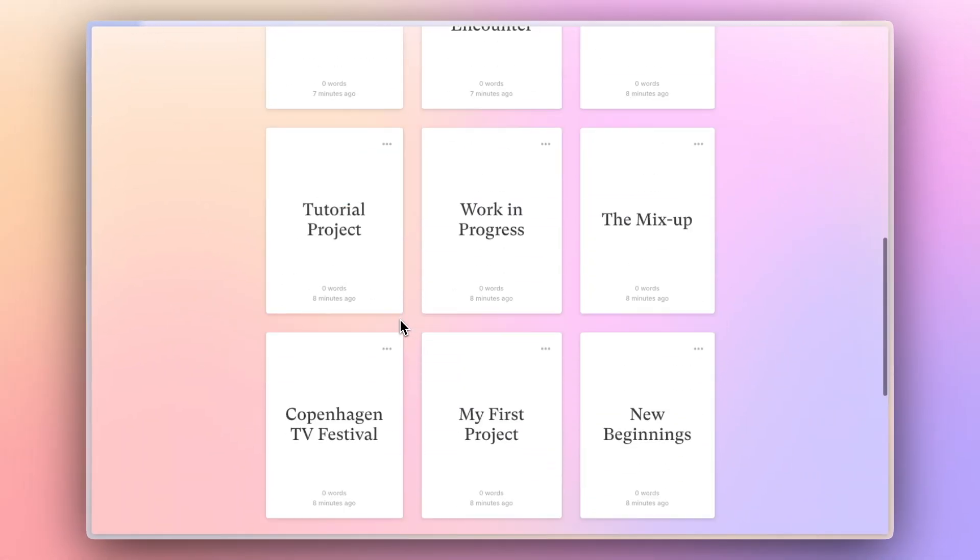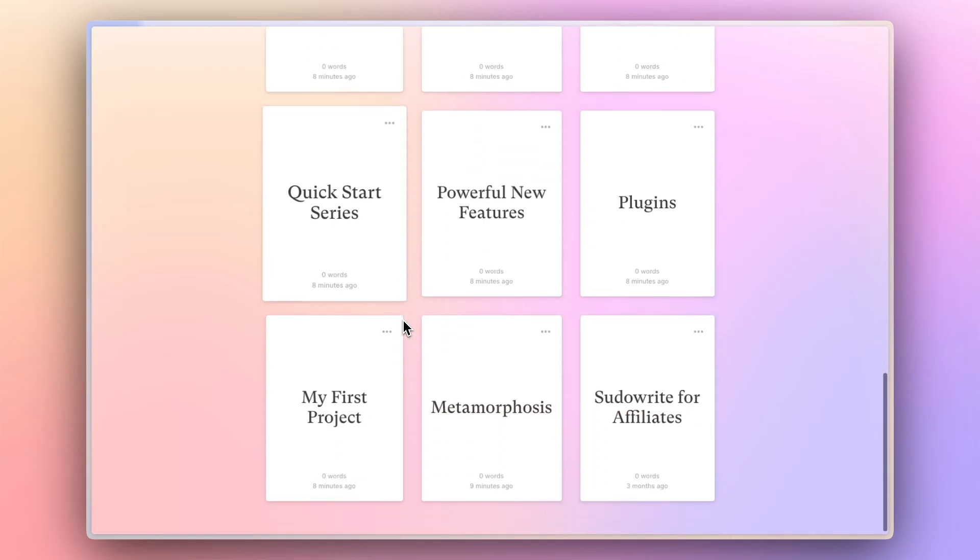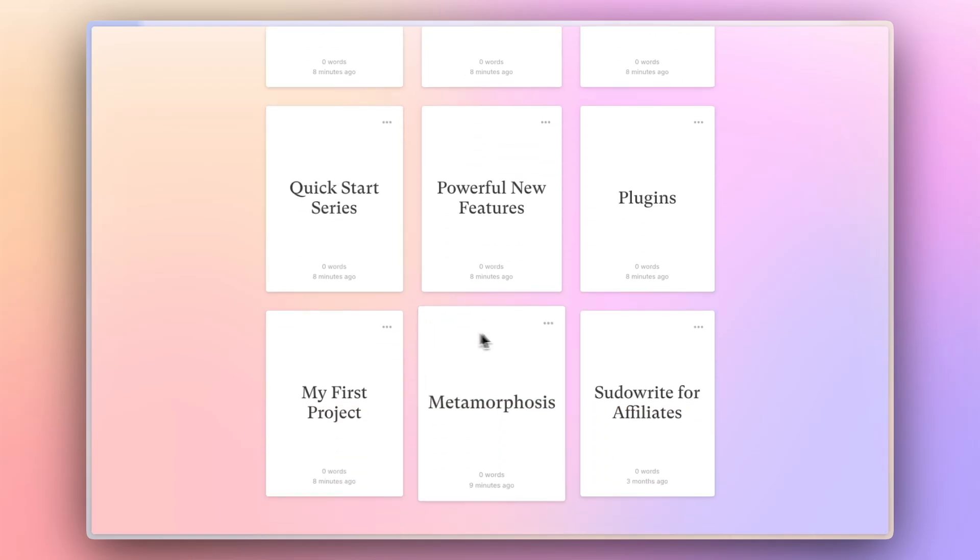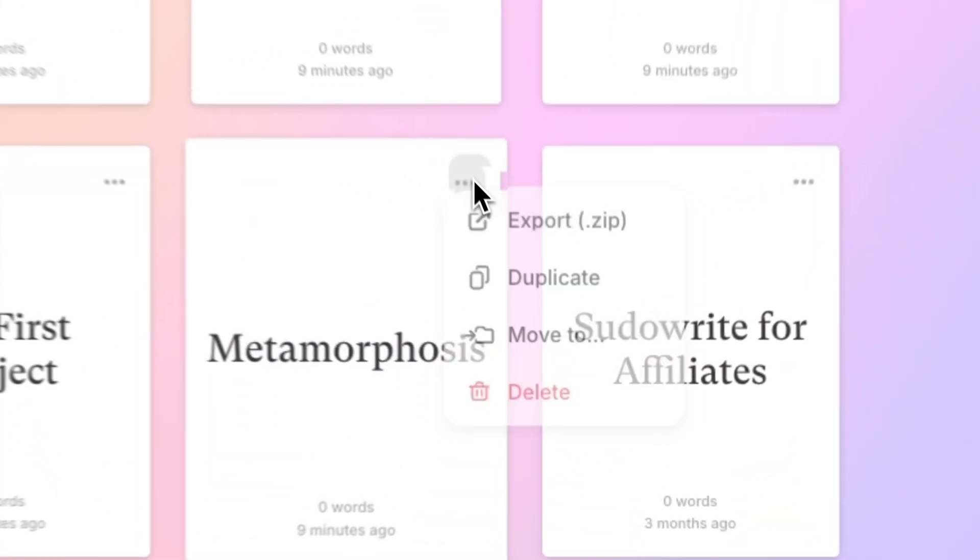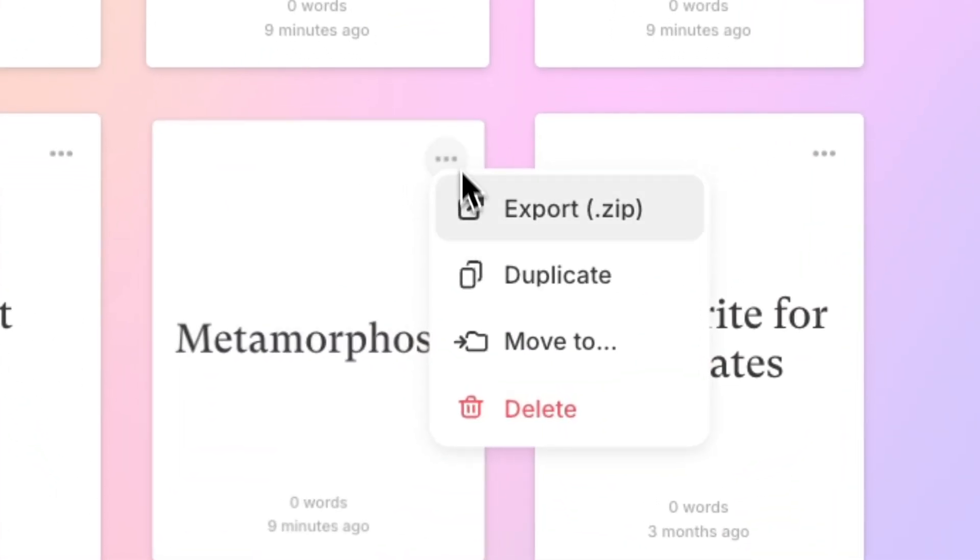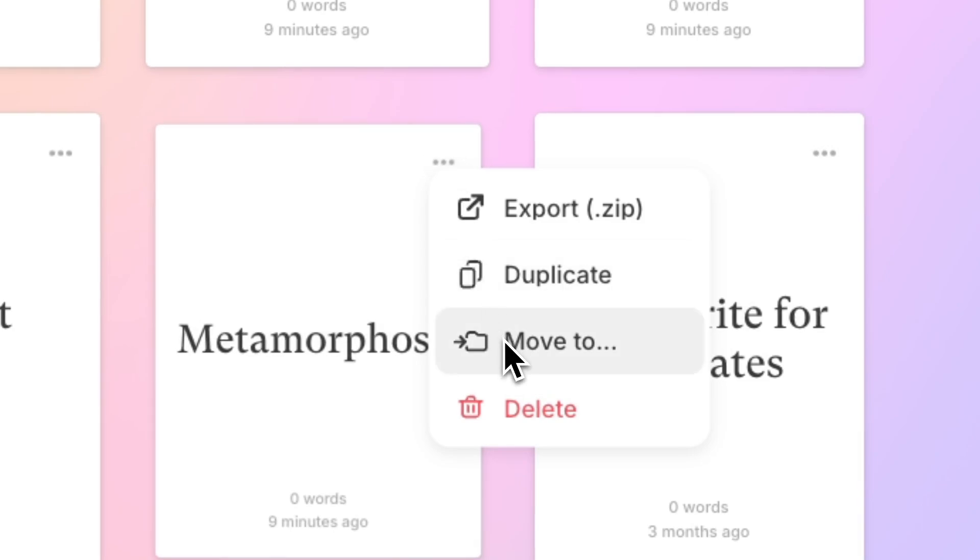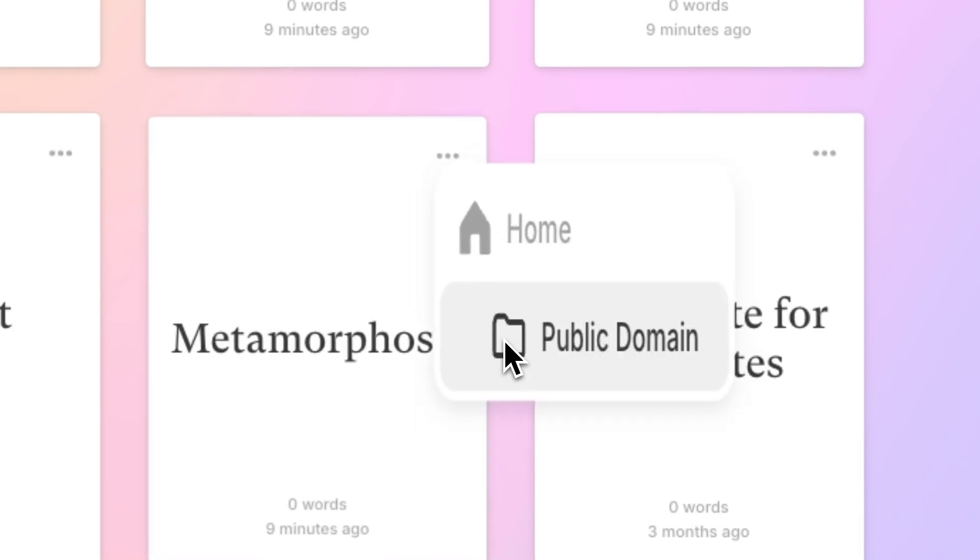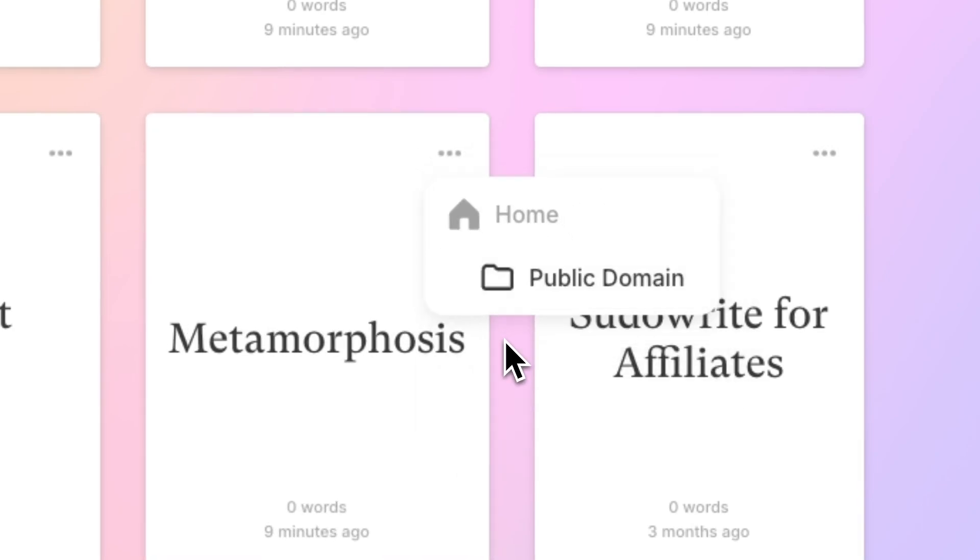If there's a project that's a little bit far for clicking and dragging, you can use the three dots in the upper right and select Move To from the drop-down menu that appears. That will allow you to move it into any available folder.